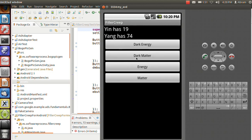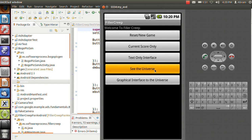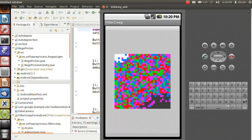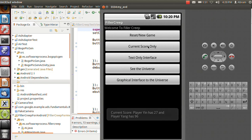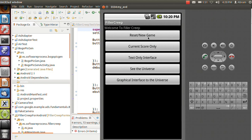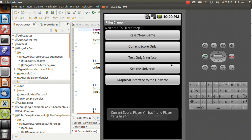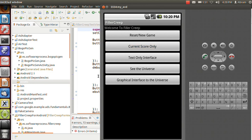I can also view how the universe currently looks like, because this graphical view lets me see it. So if I go play the text-only and go dark matter, I can go back, and I can go see the universe, and I can see what's changed. I can also just have a viewer, which is the current score, and tells me what the current score is. I can also reset the game, where the current score is now 1-1.